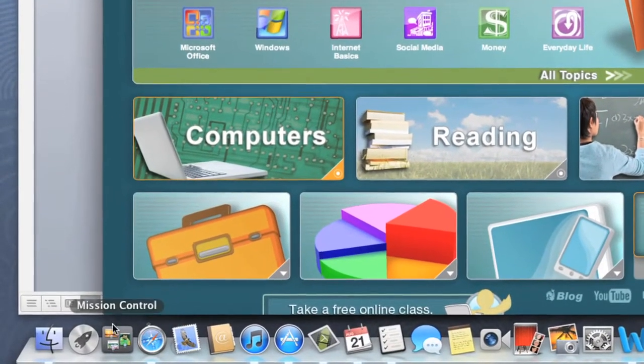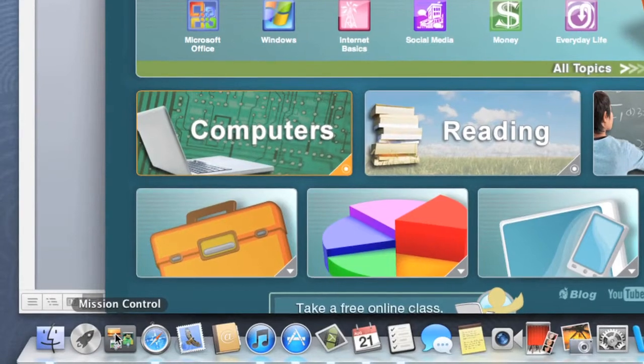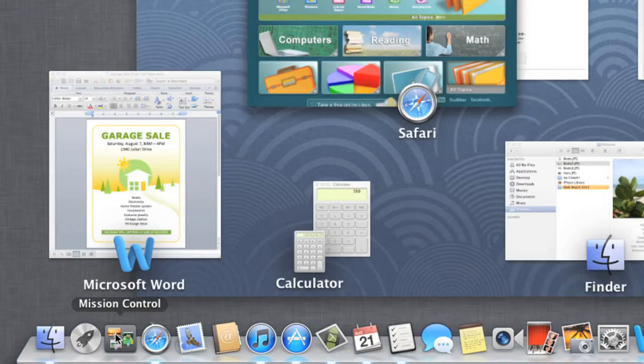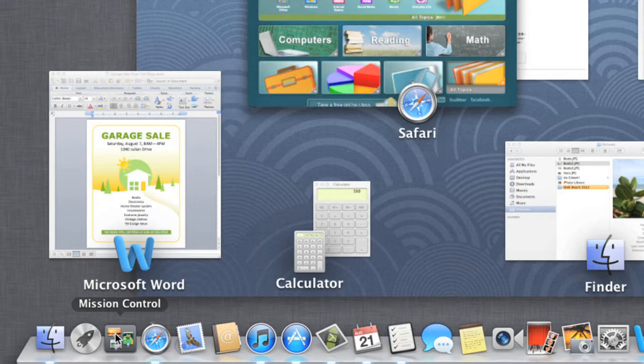To open it, click the icon on the dock. Alternatively, you can use an upward three-finger swipe if you have a trackpad, or the two-finger double-tap if you have a magic mouse.